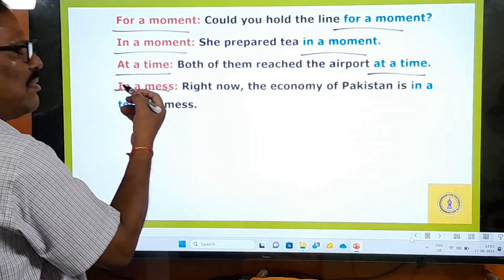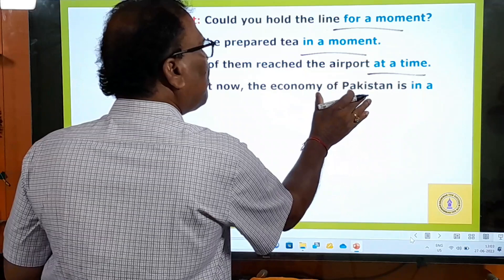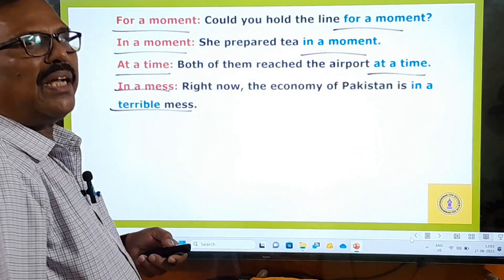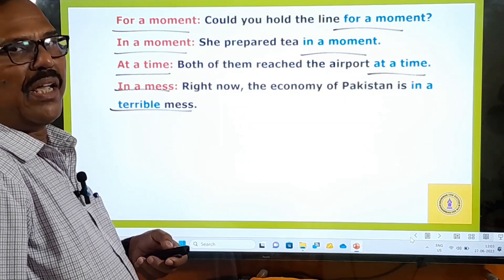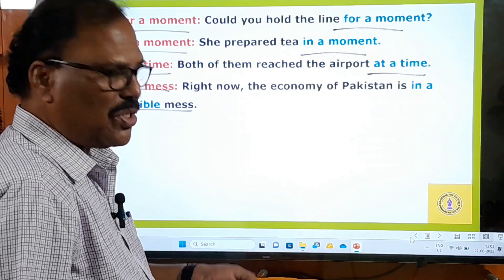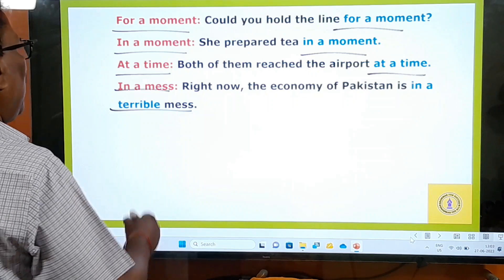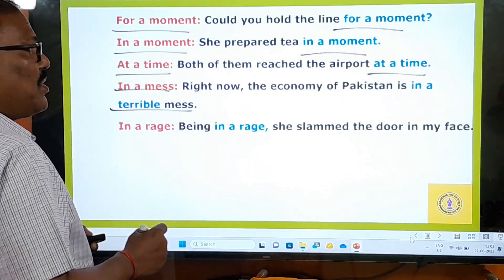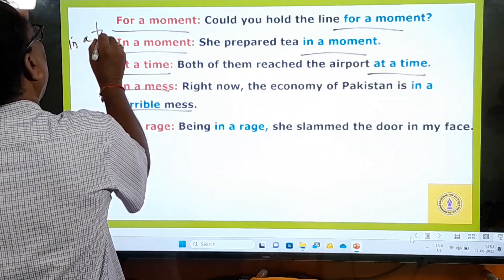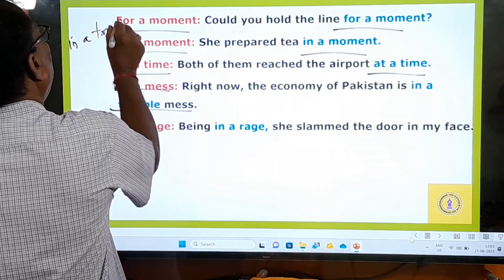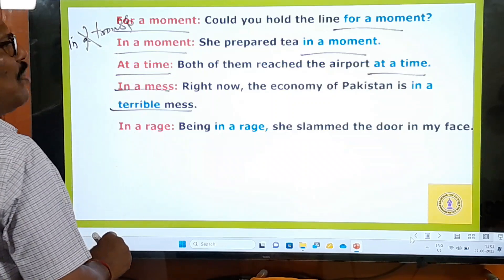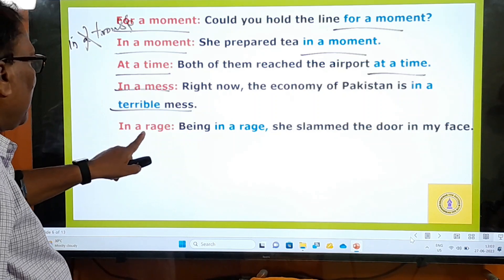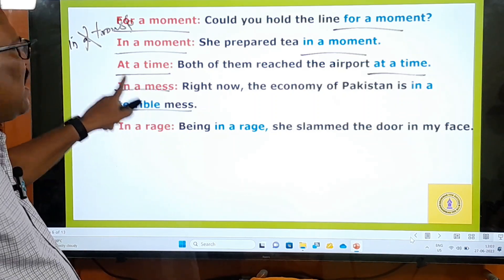'In a mess' means in trouble. Right now the economy of Pakistan is in a terrible mess — in a chaotic situation, in trouble. But note: when you say 'in trouble,' you cannot say 'in a trouble' — no article is used there. But in the phrase 'in a mess,' A must be used. See the difference — that's why English is called a kind of two-edged knife.